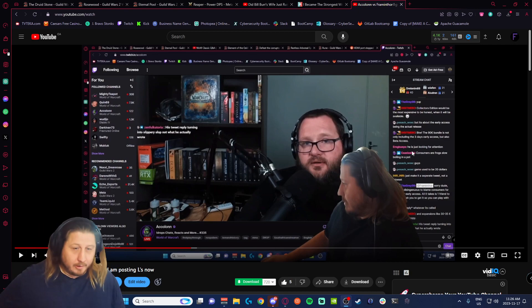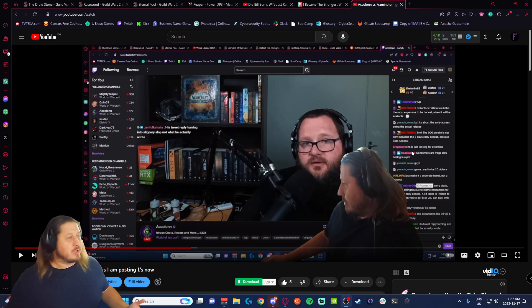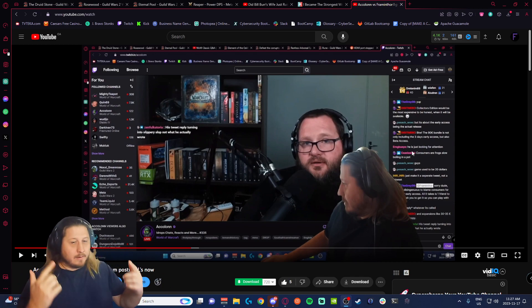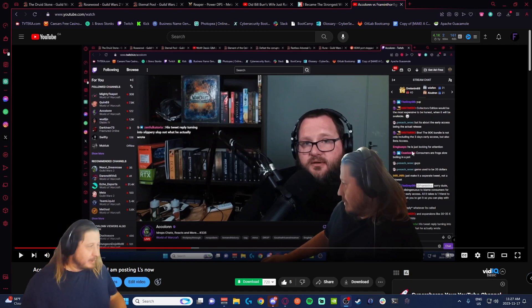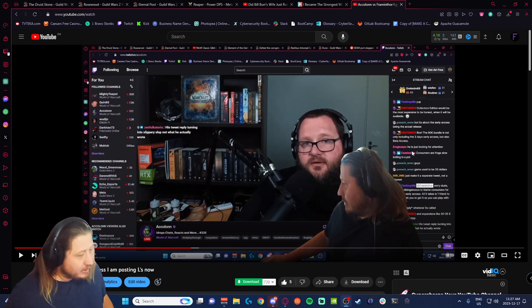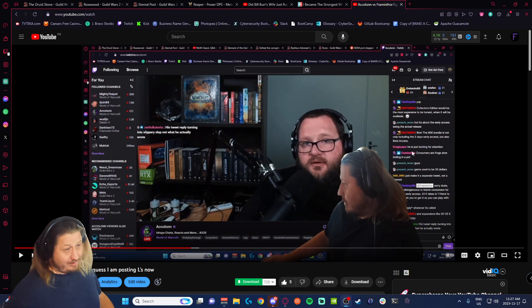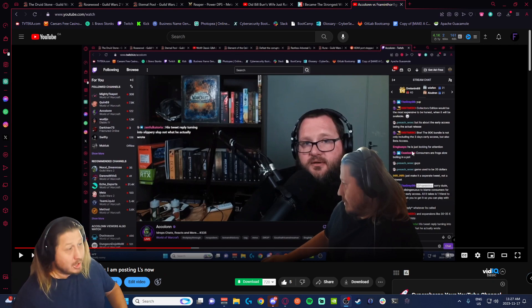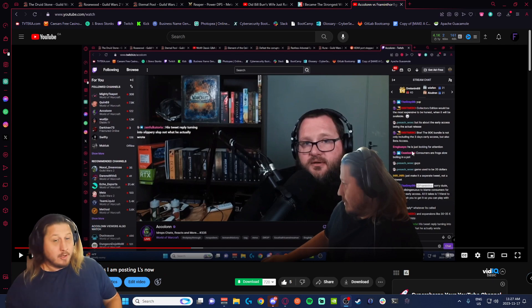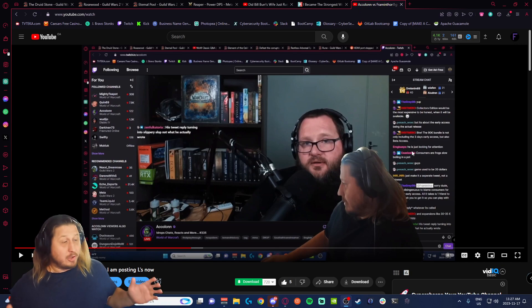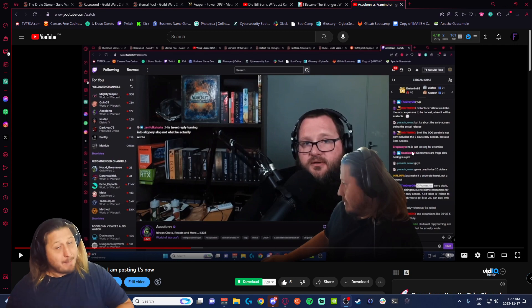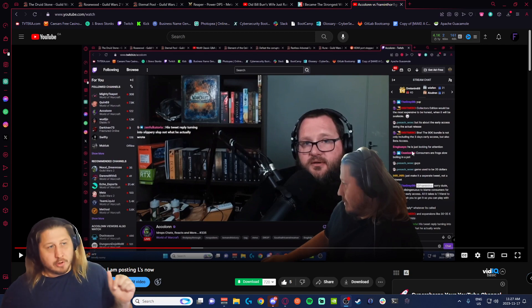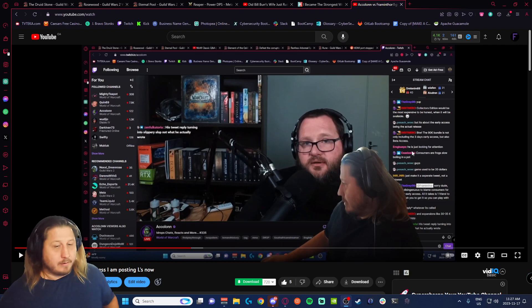You fucking moron, of course I'm looking for attention. You fucking idiot, who is on the internet not looking for attention? If you didn't want to look for attention, you would not be on the internet. You would not be making comments, you would not be posting on Twitter. You would just be using the internet and you would never comment on anything. If you're commenting on anything, you're looking for attention because you want somebody to read it.